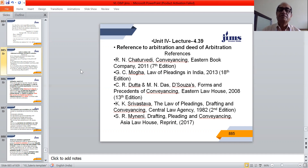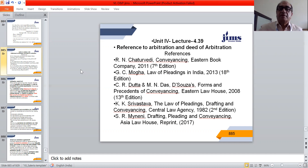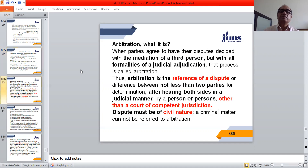Welcome back, my dear students. Today, we are going to learn how to draft a reference to arbitration and secondly, how to draft a deed of arbitration. First of all, we must understand what arbitration is.